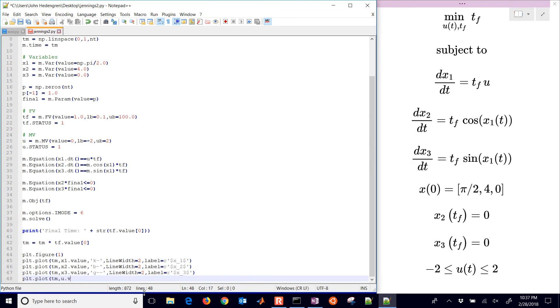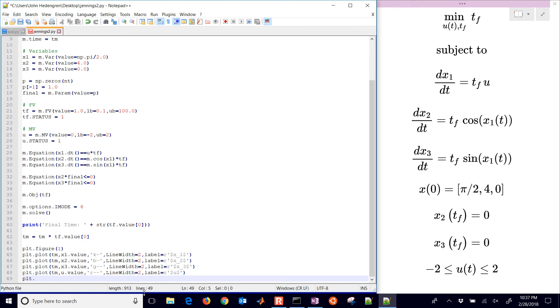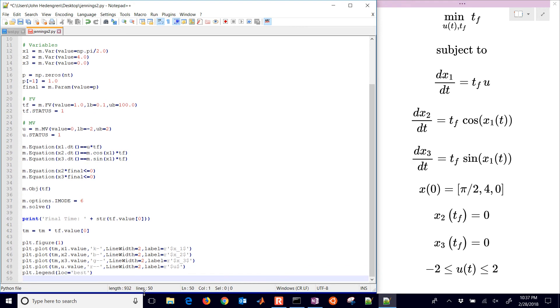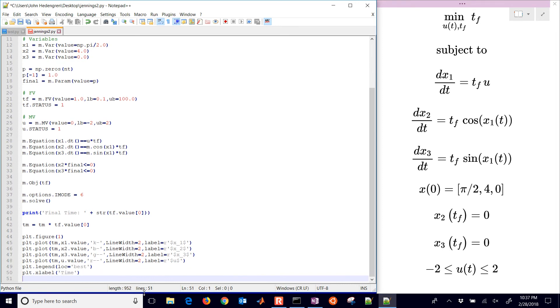Same thing in terms of the remainder of that. Next these are going to be the u values, these are the ones that can change throughout the time horizon. Then finally I'll give it a legend, just put it in the best location, let it decide where to put it, and give it an x label and a y label.